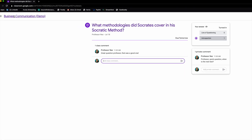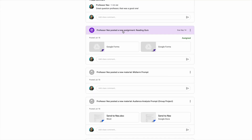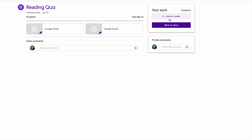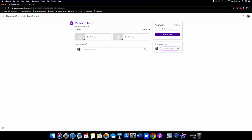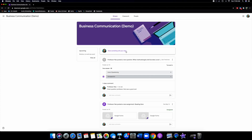You have a separate comment tab for the course and students, and a separate tab for you and the professor. Everything is streamlined. If you want to go back to the stream, just click on the course in the top left. You can see other things like Professor Nez posted a new assignment — a reading quiz with Google Forms, worth 10 points, due September 14th. You can add or mark as done on the right. You can add or create work, and in the grading tab you can add more depth and any supplemental answers. Comments go to the entire class, and you can have a private conversation with your instructor.